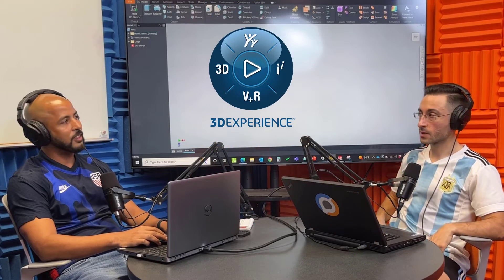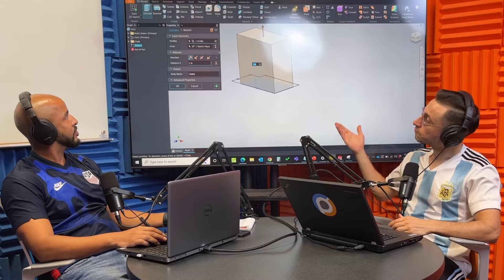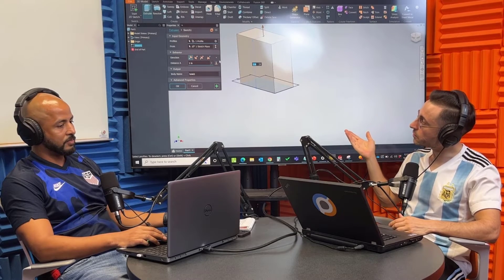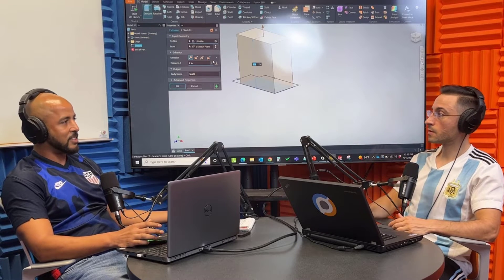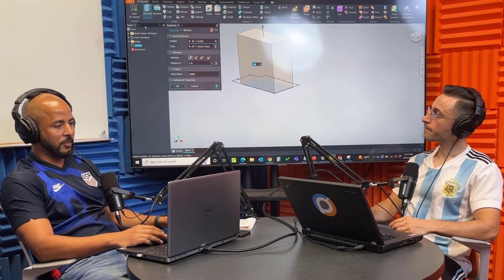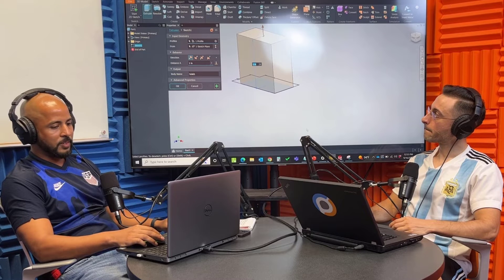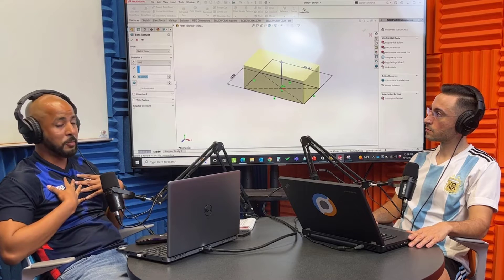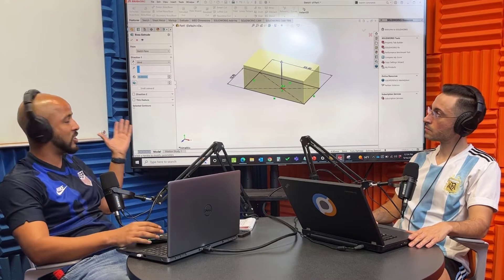I'll go ahead and start a new part with Inventor for clarity. I've actually seen this cube feature with Xdesign — an online platform that Dassault Systems has. Going back to SOLIDWORKS, one of the things I like is that the planes are labeled front, top, and right, so there's no guessing. My personal preference is SOLIDWORKS because it's a much cleaner user interface.